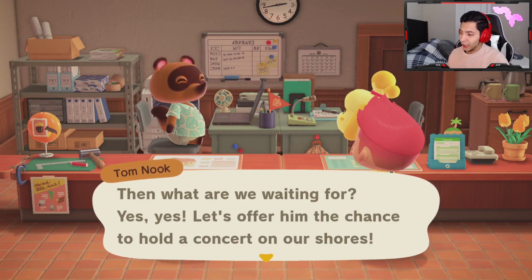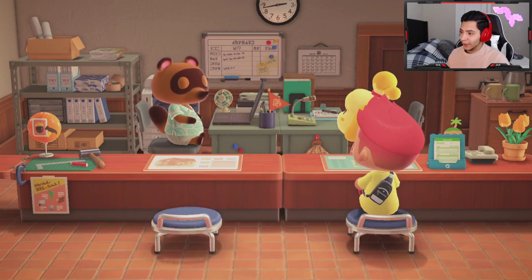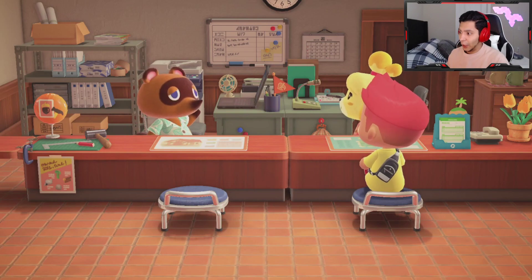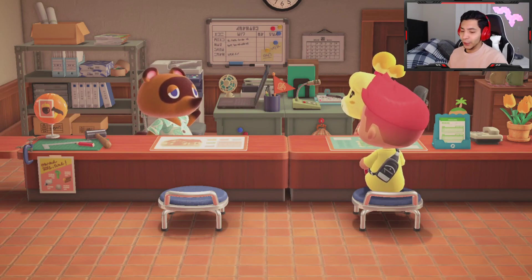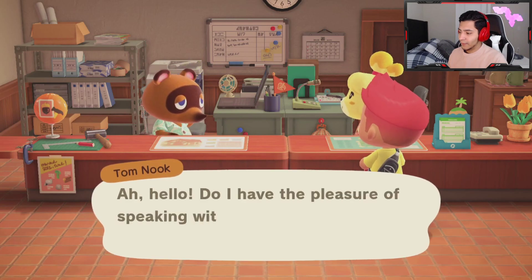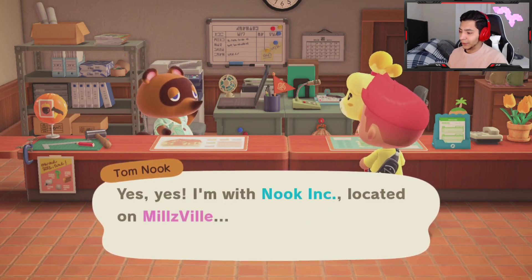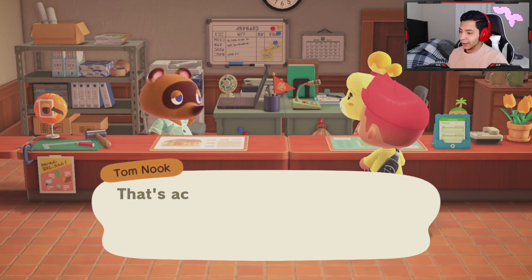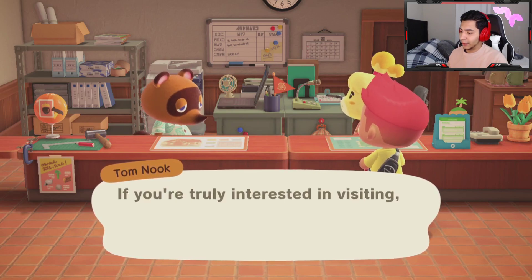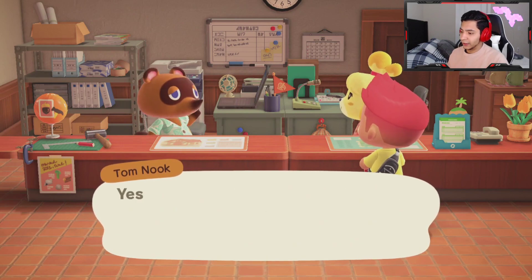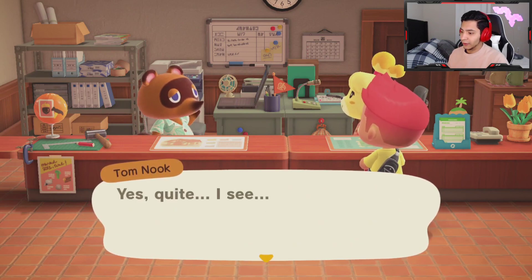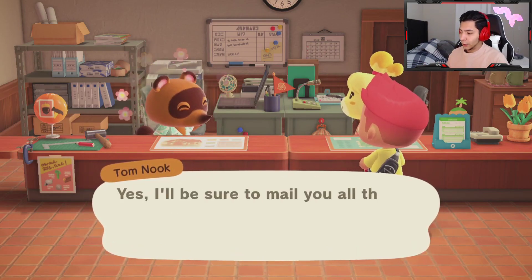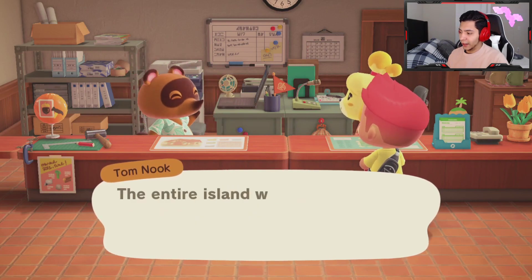Then you offer him a chance to hold a concert, and Tom Nook calls KK Slider. In the cutscene Tom Nook says: 'Yes, I'm Tom Nook located on Millsville. We greatly appreciate your valuable feedback — that's actually why I'm calling. If you're truly interested in visiting, Mr. Slider, we'd be happy to host you and your musical stylings.' KK Slider agrees and Tom Nook says he'll mail all the details straight away.